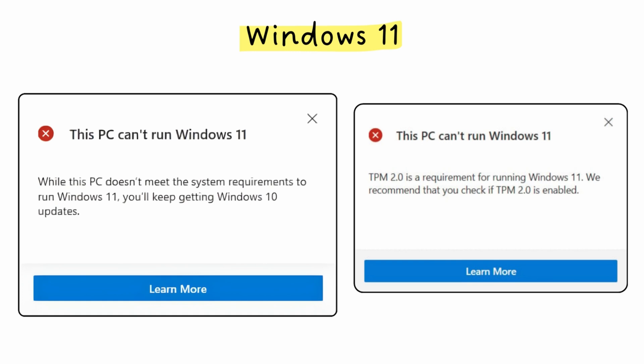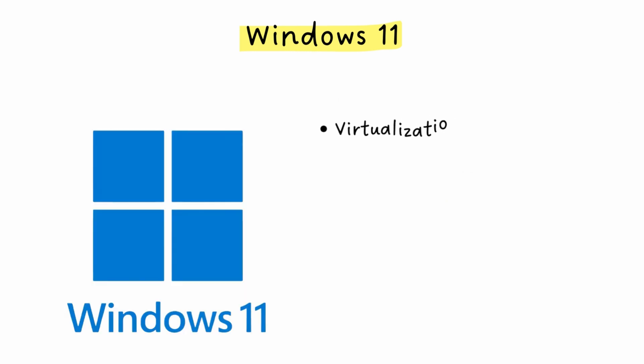Security. Windows 11 introduced virtualization-based security, which assumes even the main operating system could be compromised. It needs that specific hardware to create an isolated, protected environment. Microsoft chose security over compatibility.